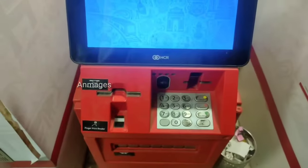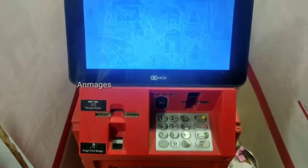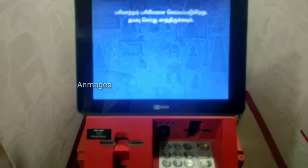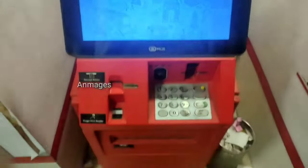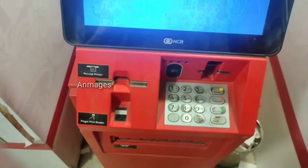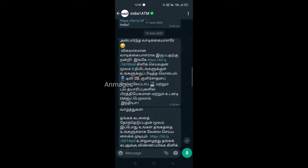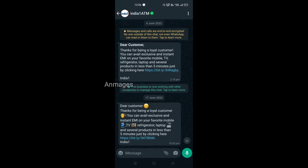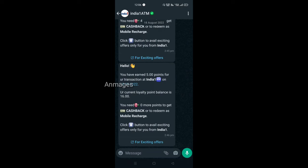We can earn money in the account. If you have a reward for Google Pay, you will get paid. Now, check out how many people will enter your mobile number and get a message from WhatsApp.